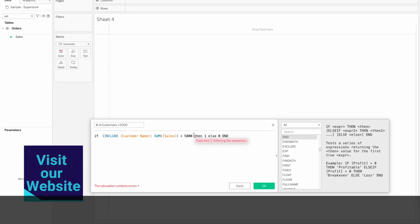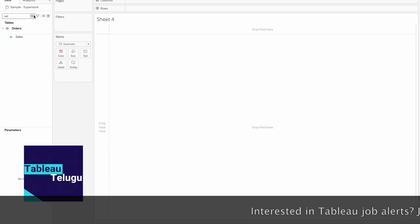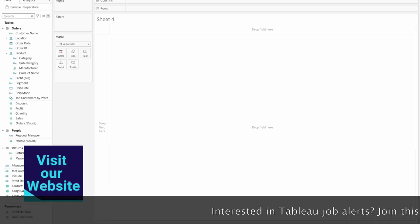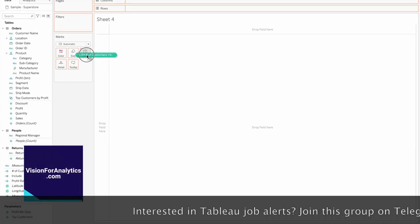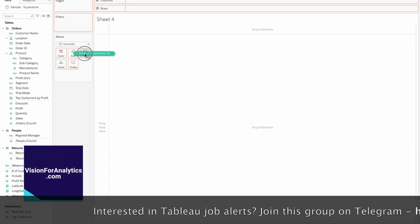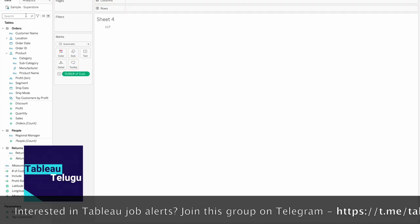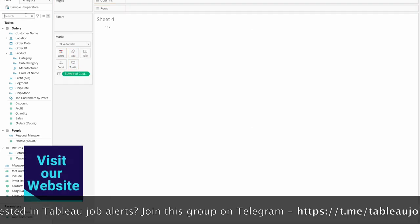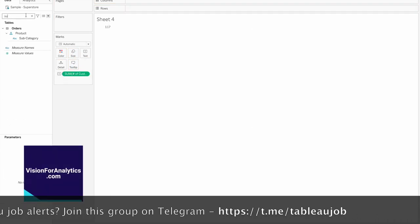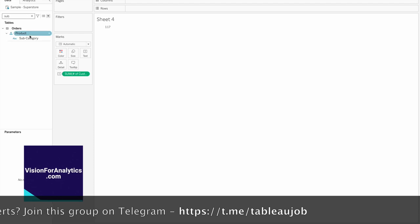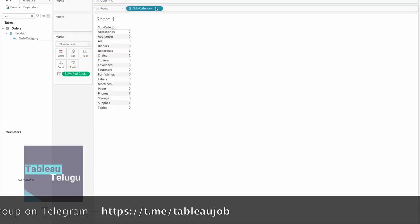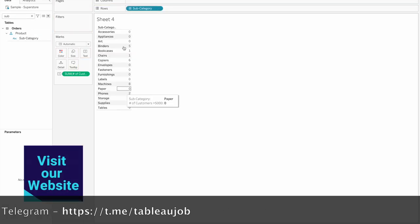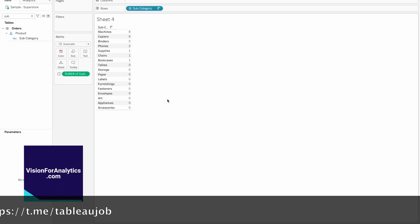Click OK. Now drag this calculation to the text. View by subcategory. OK.